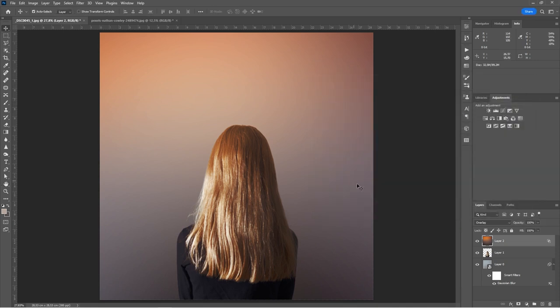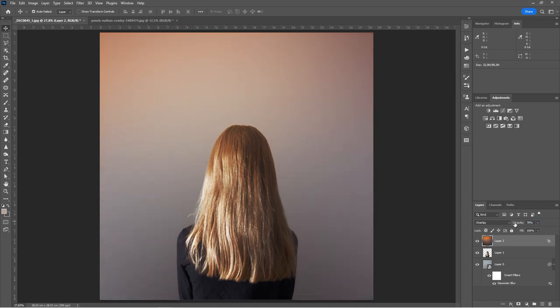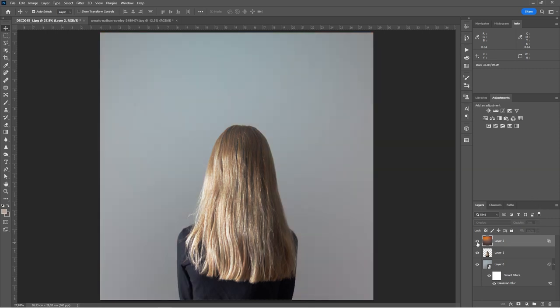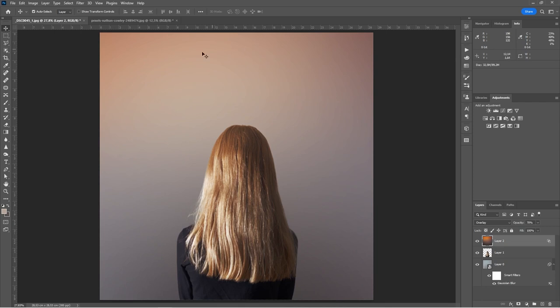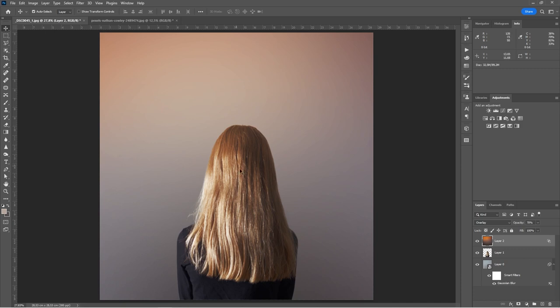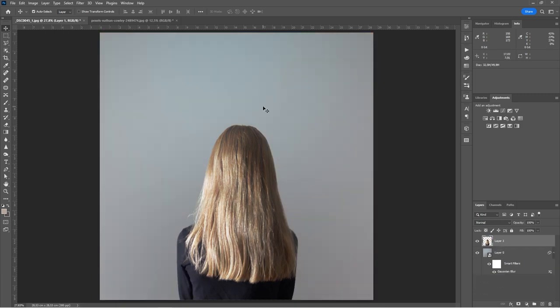I can further reduce the effect if I want to by lowering the opacity here. So I'm going to lower it. Let's type in about 70 and see how that is. So I can turn my layer on and off. As you can see, I've got a nice kind of warm color grade there. It's warmed up the background and it's warmed up the image itself. So that's one way you can use the second image to color grade. So I'm going to, for the moment, I'm just going to remove this layer and I'm going to look at a different way of doing this.